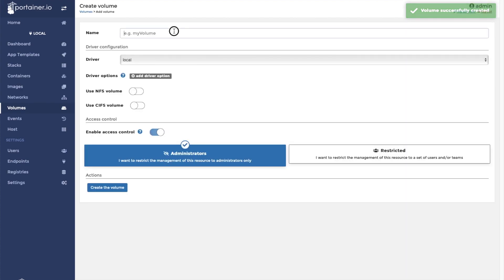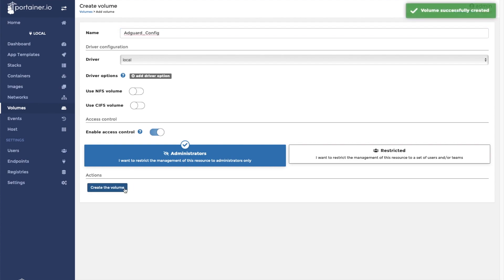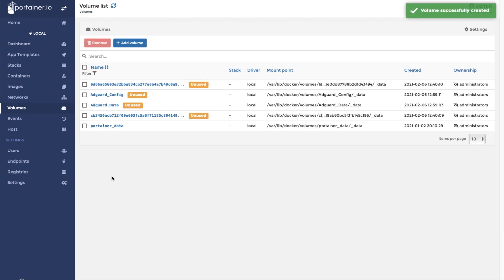This will bring you back to the volume list. Click on add volume again to add the second volume. The second volume will be used for the AdGuard configuration files. We will call this container AdGuard underscore config. Click on create the volume. Since we've created all of our volumes, we can go back to our container list.